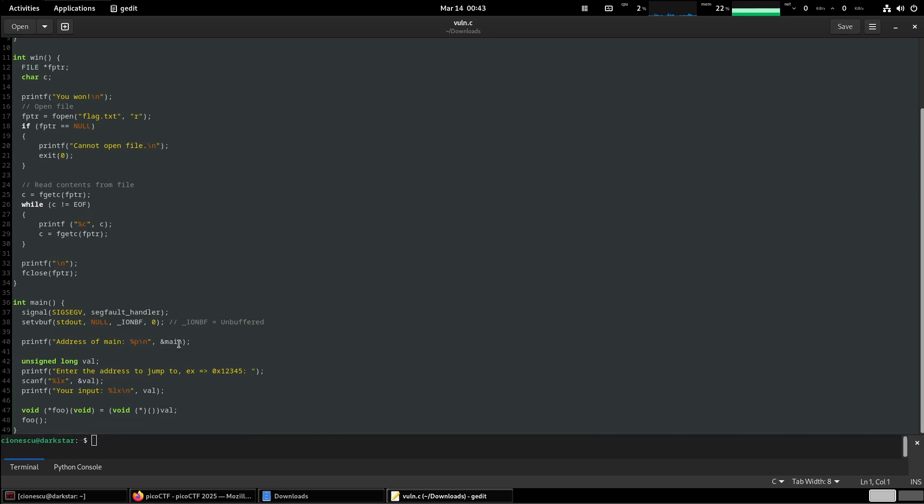It prints the address of main, enter the address to jump to, and it's allowing us to enter the address input and then it executes whatever code is at that address. So our goal is going to be to provide the address for the win function.